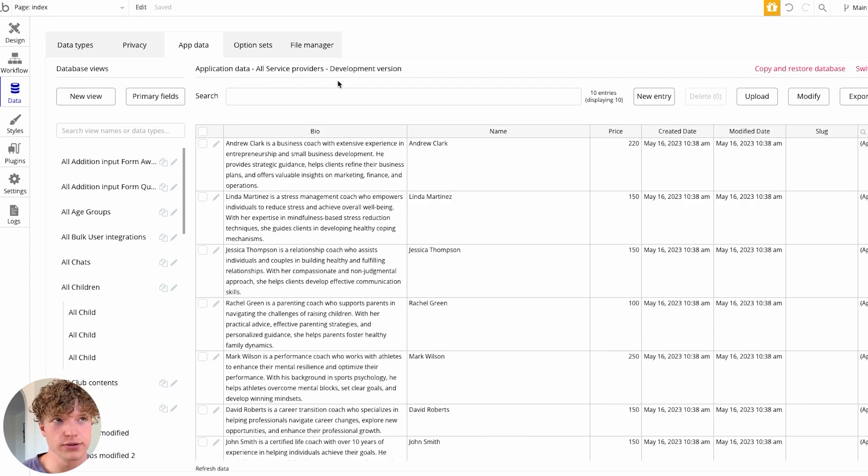So I hope this is helpful and it saves you a bunch of time building your Bubble applications. And just like that, you now know how to import data from an external CSV straight into your own Bubble app.